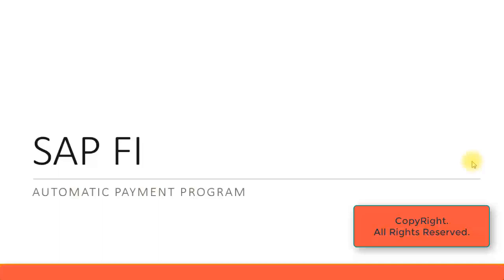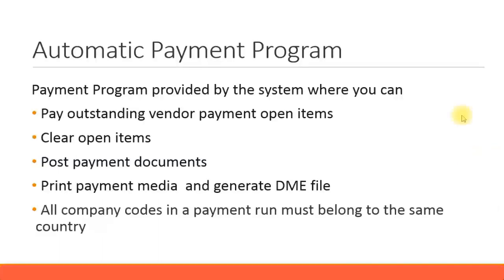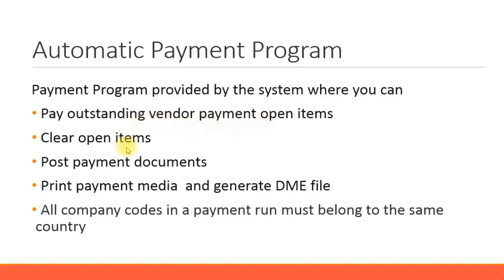Let's look at the automatic payment program. SAP provides the facility of an automatic payment program where you can pay outstanding vendor payments, which are the due items from any vendor open items. While paying, you can also clear the open items, which are outstanding vendor open items, and the payment items. You can clear both at the same time.